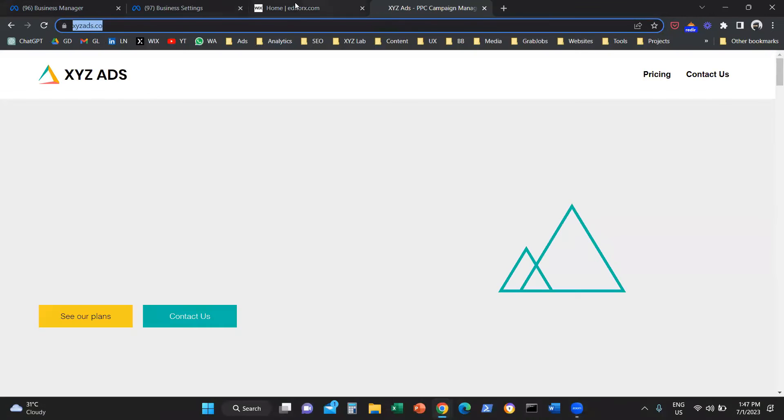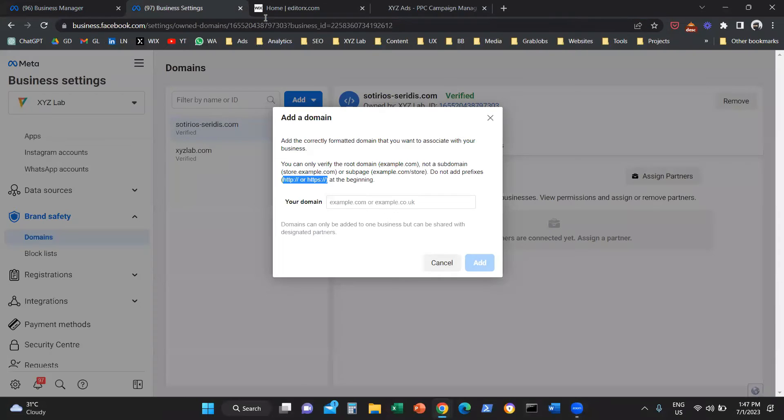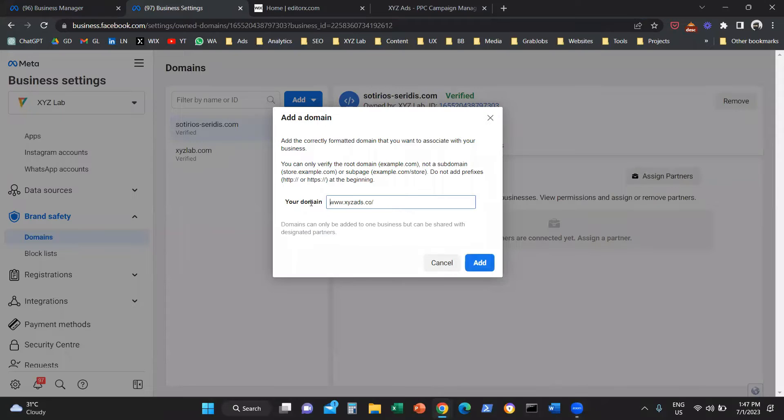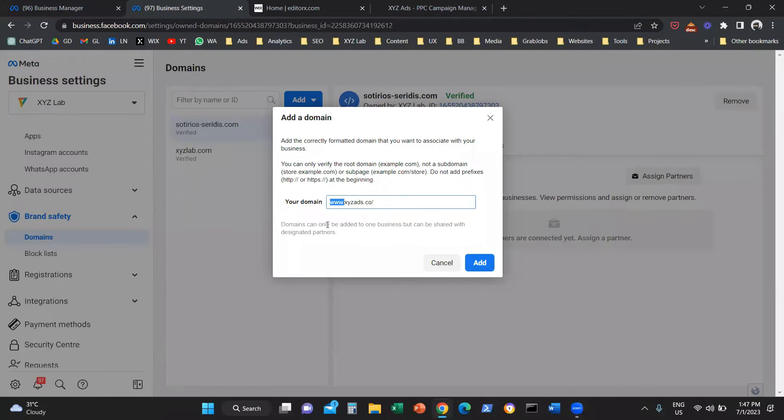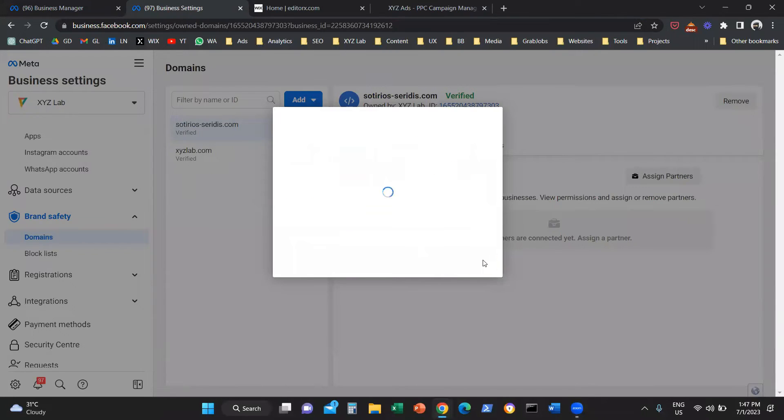I'm going to copy this domain and paste it here. I'm going to remove the HTTPS and the slashes from the very beginning, and also the www. So we're going to have a clean domain and click on add.